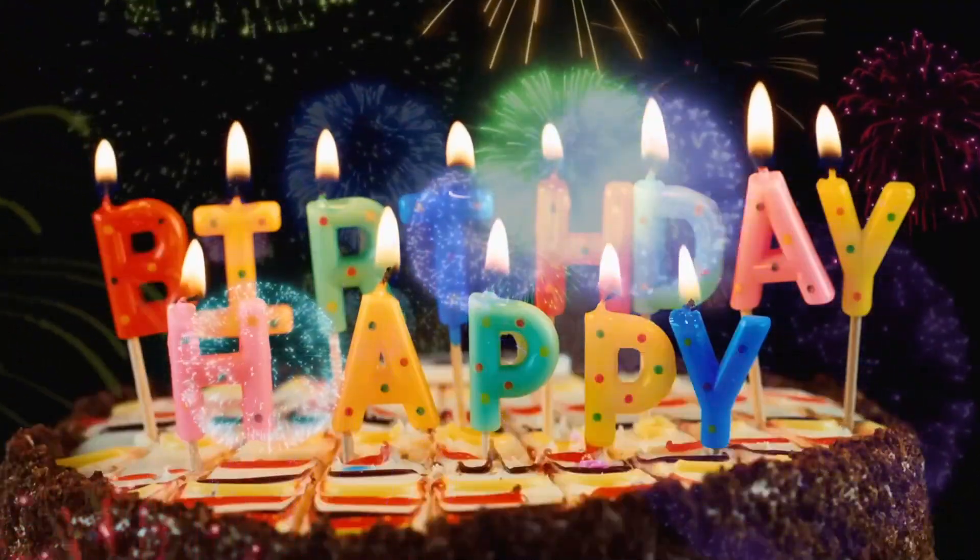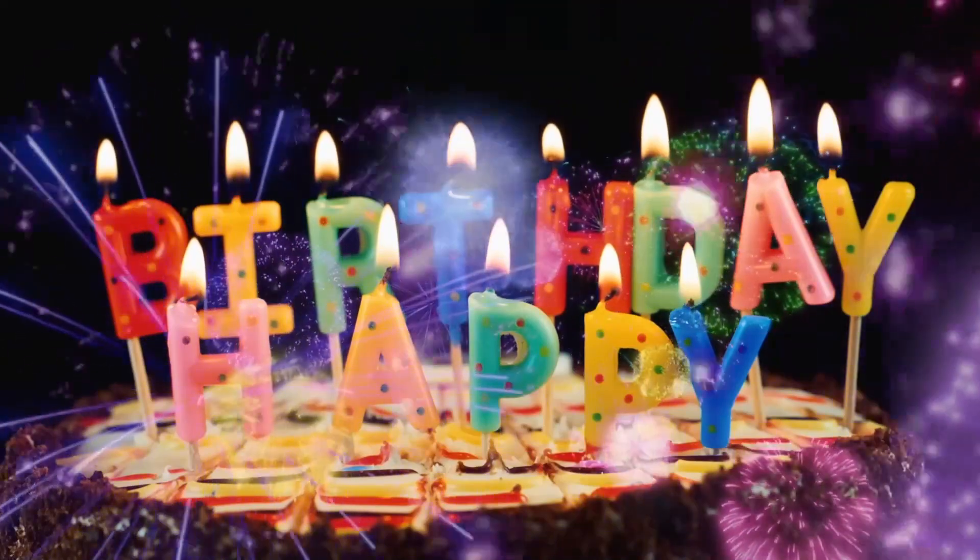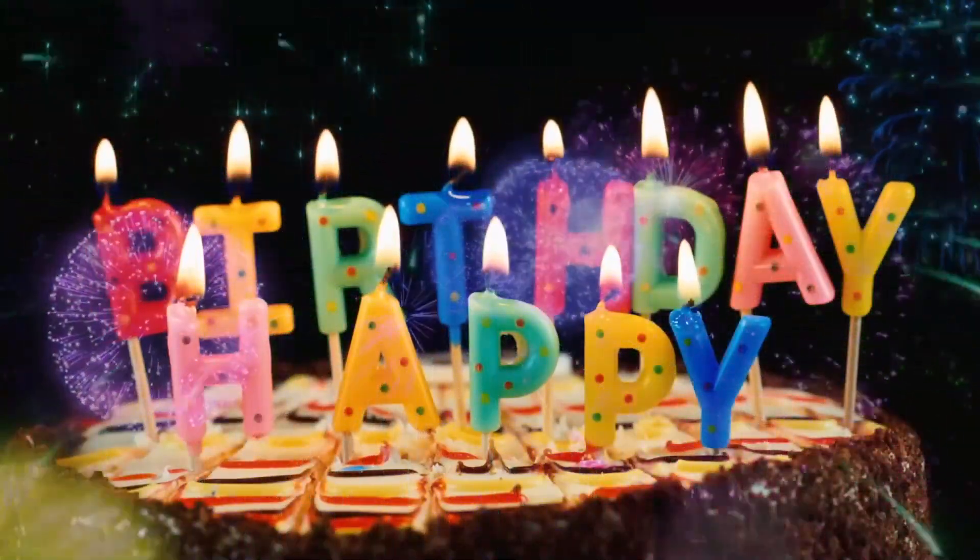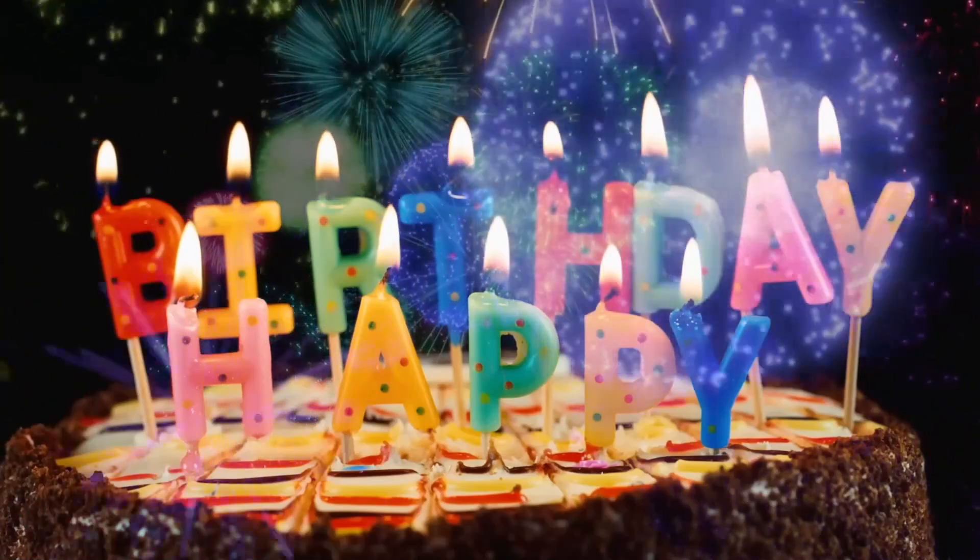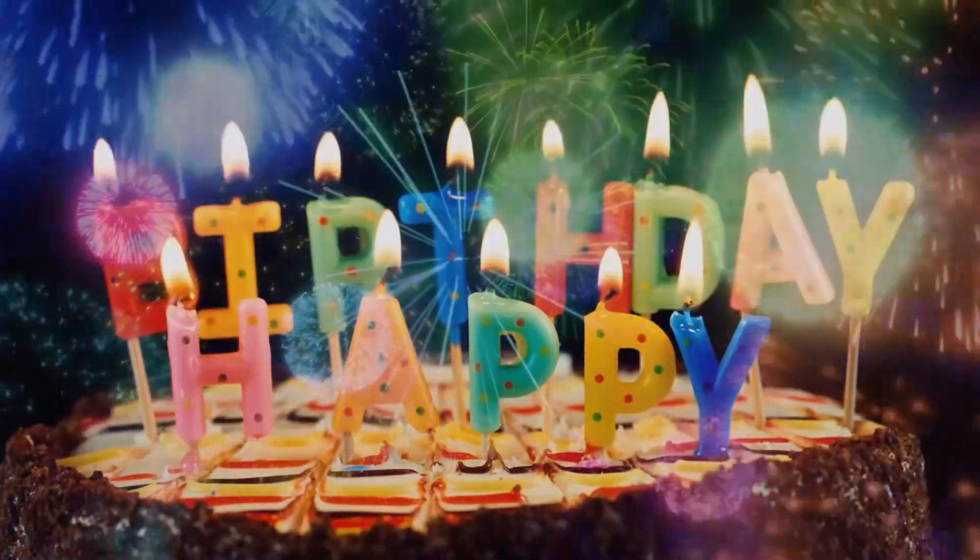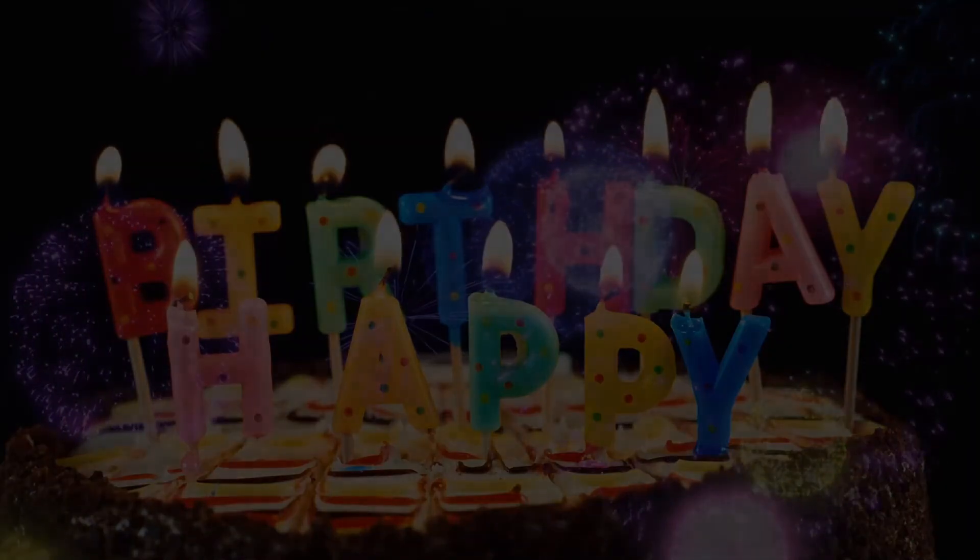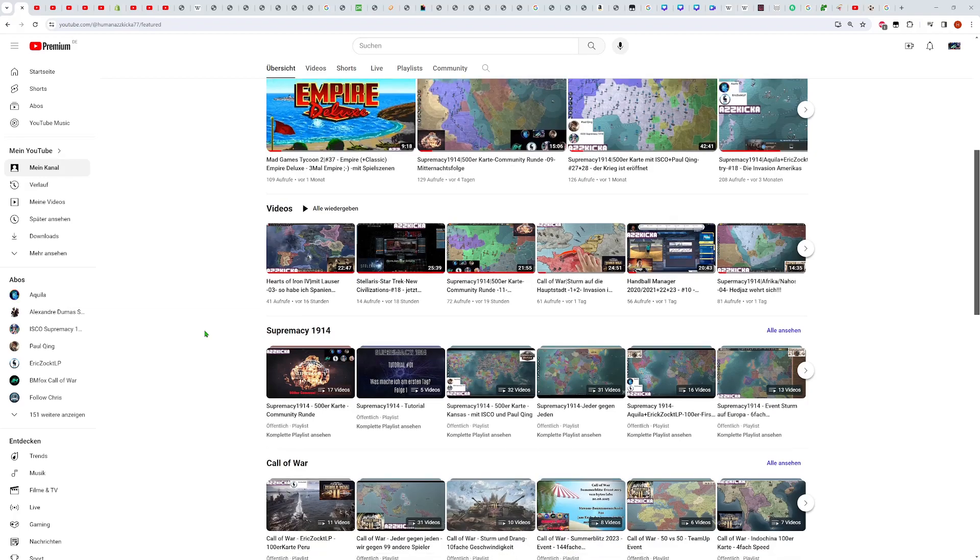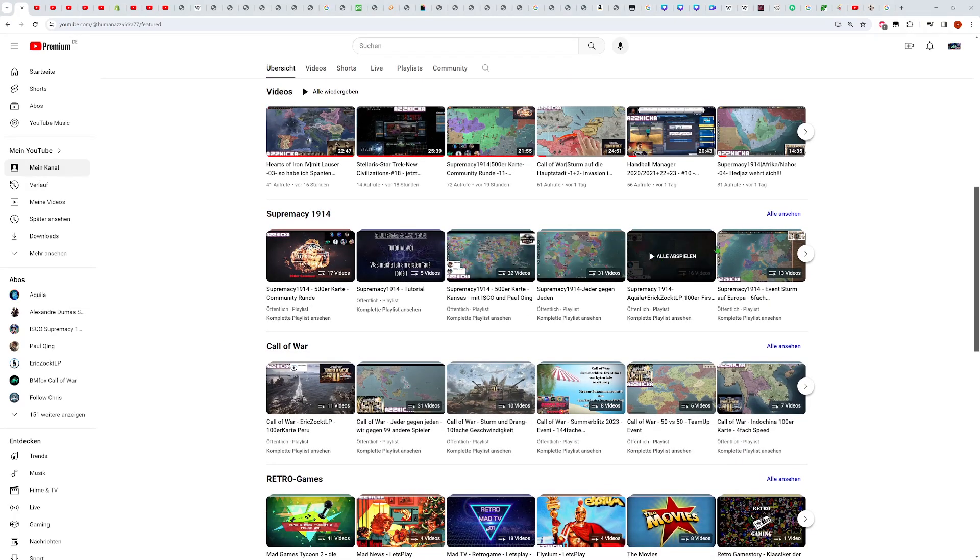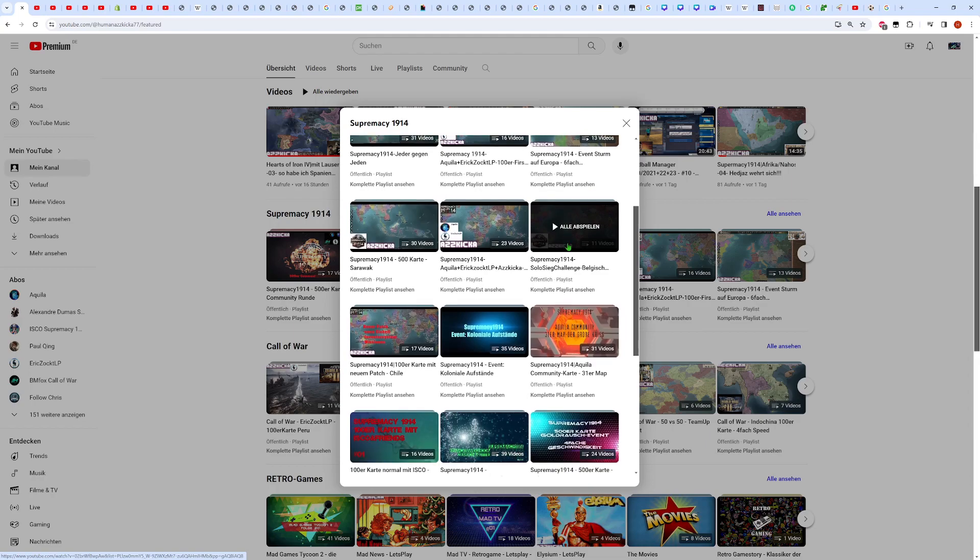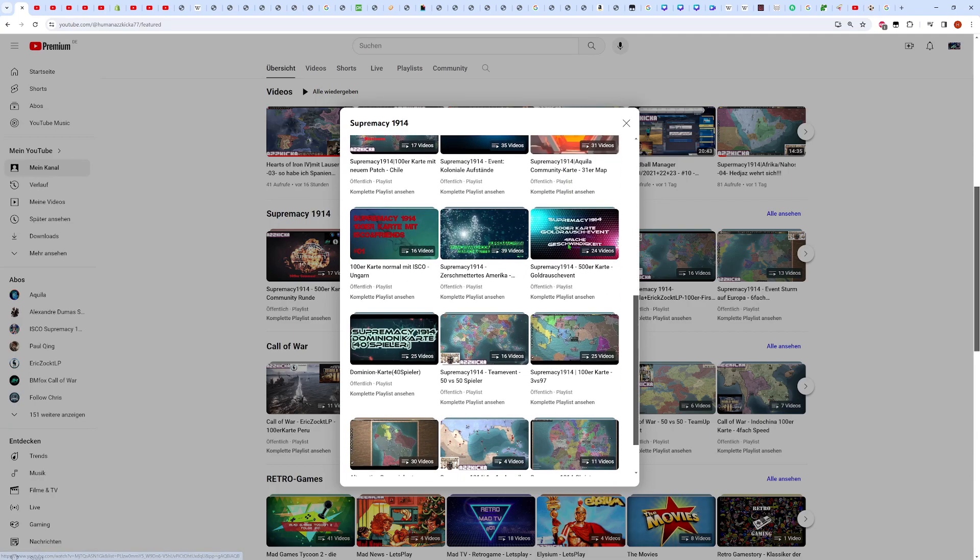Happy Birthday to you, Happy Birthday to you, Happy Birthday to you. Ich erspare euch mal am besten den Rest Leute.